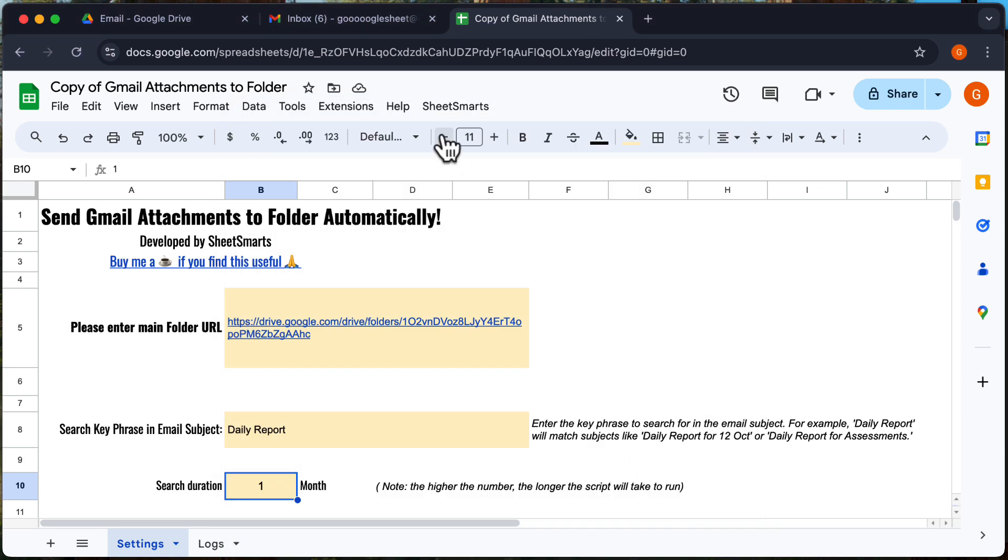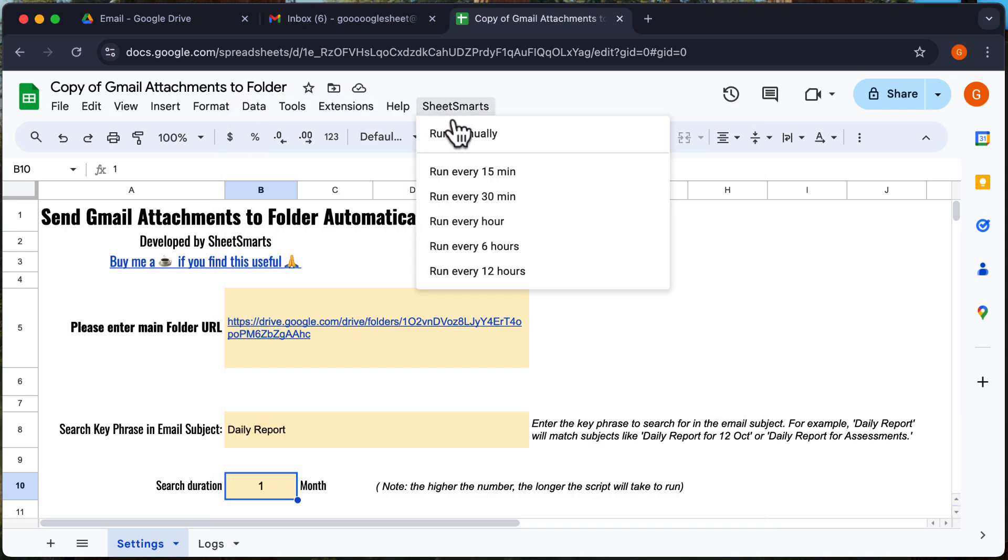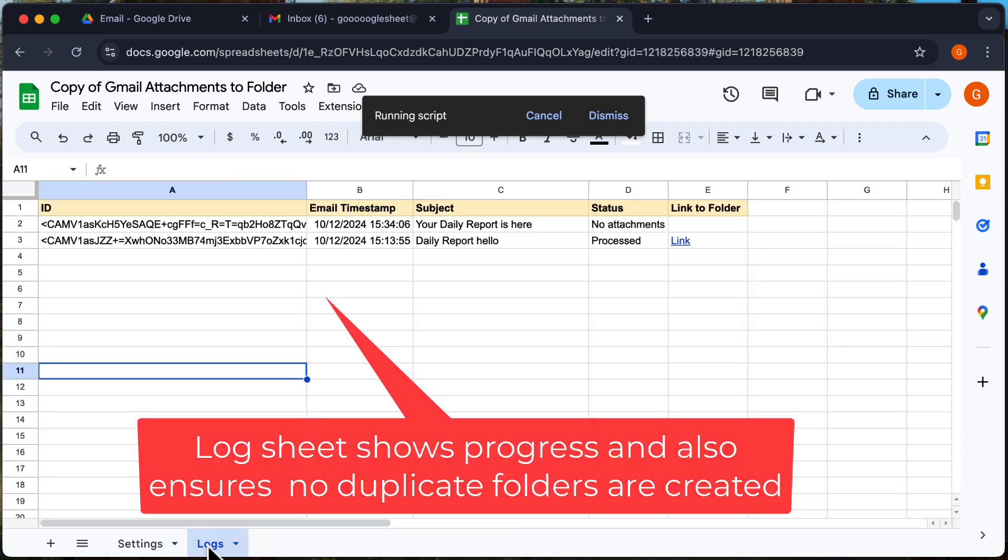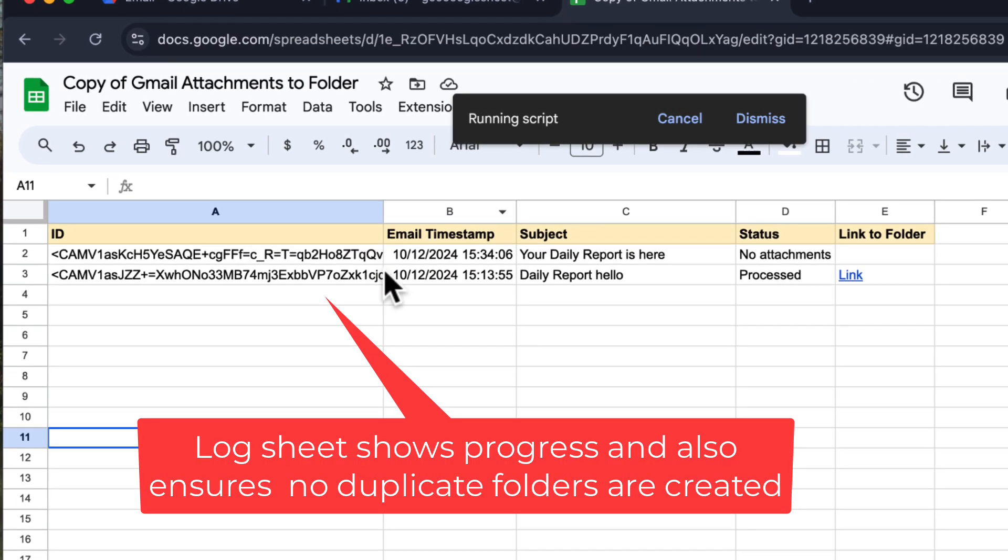Once you've done that, go back to the menu and press this again to see it in action. Let's check out the log sheet. Here we can see details of the emails that match the keywords.